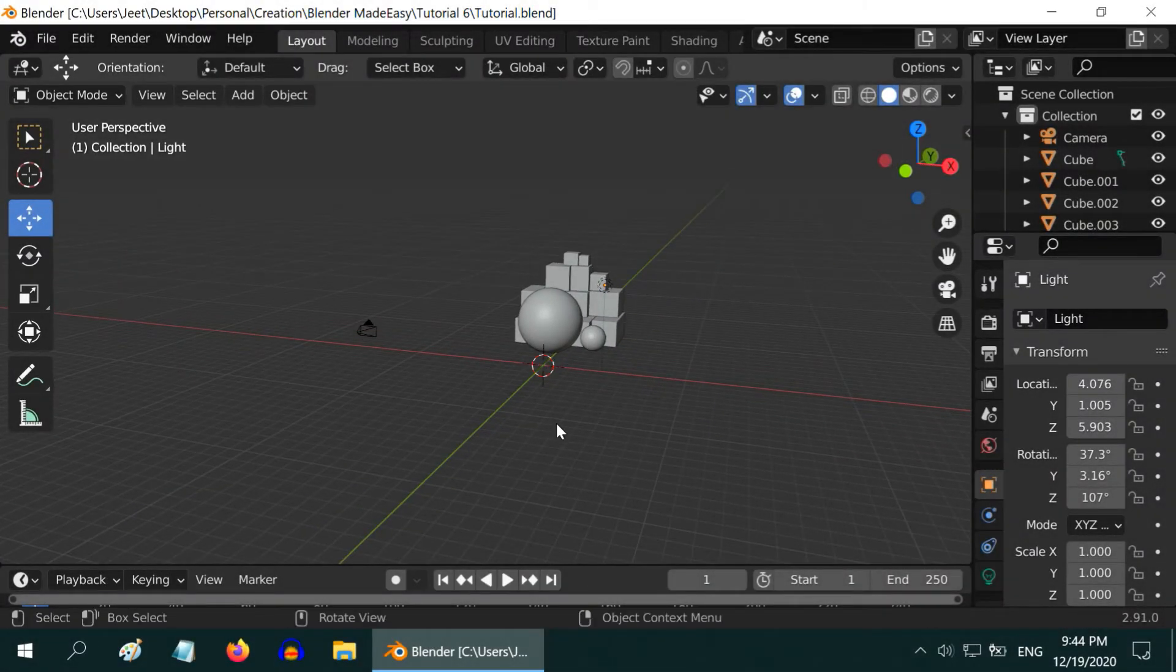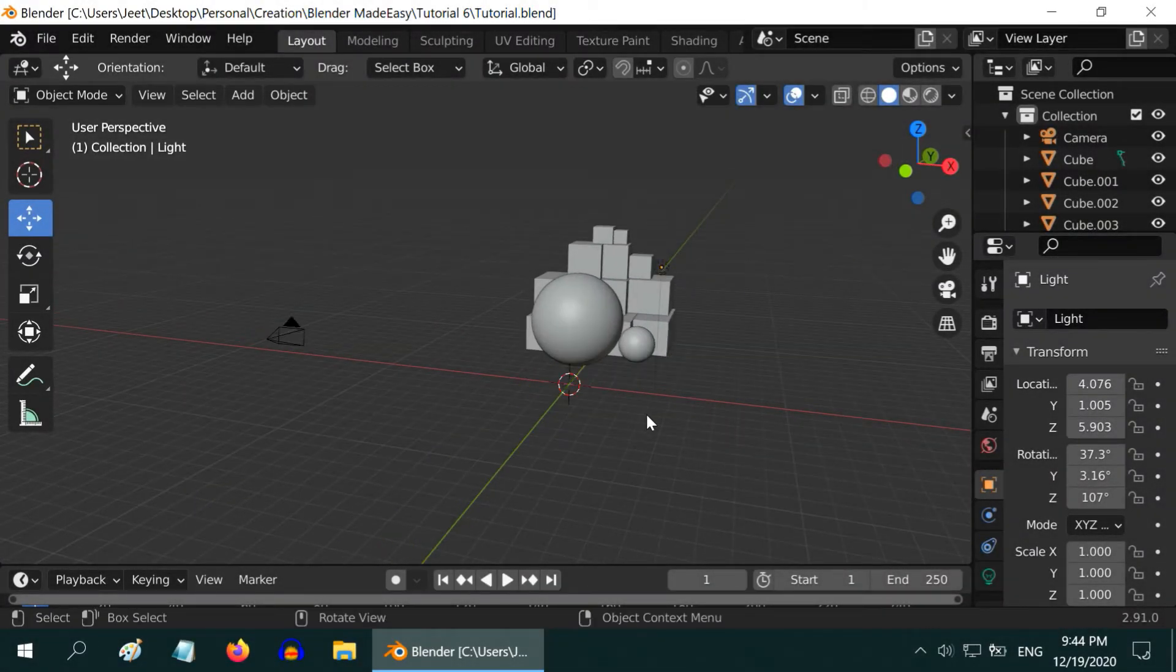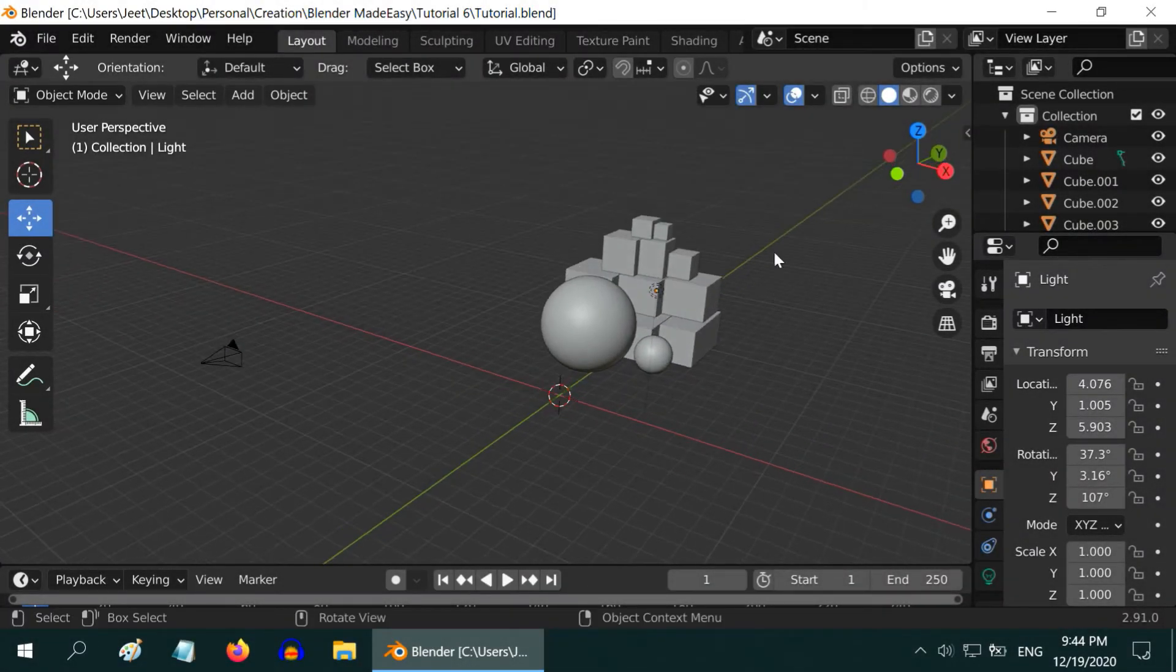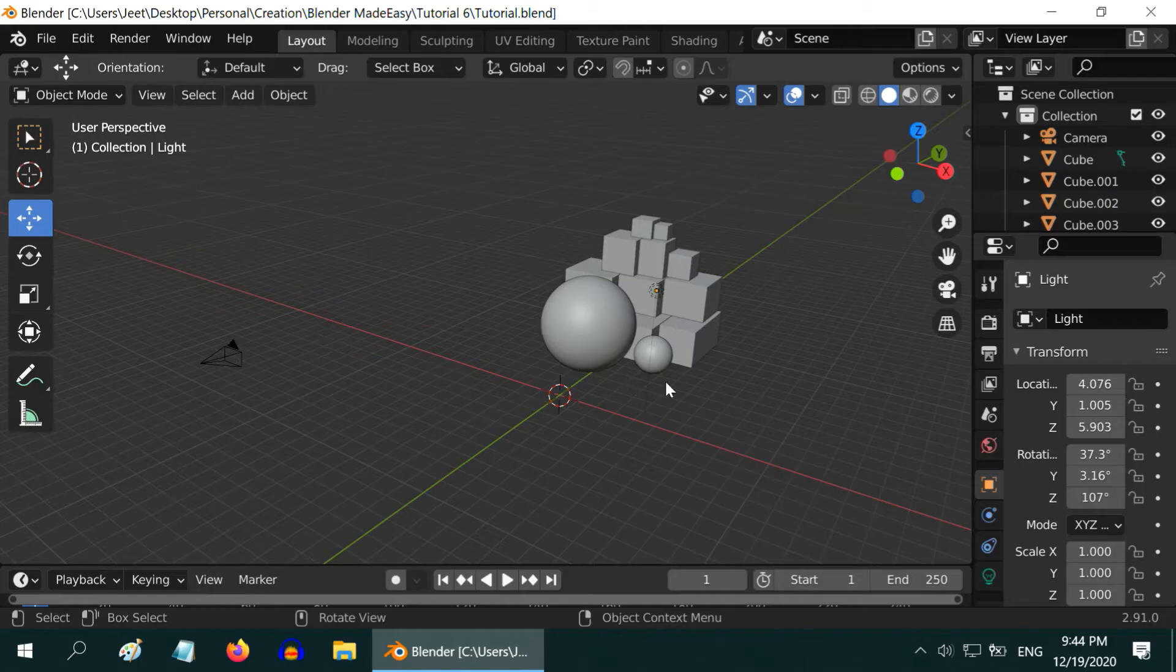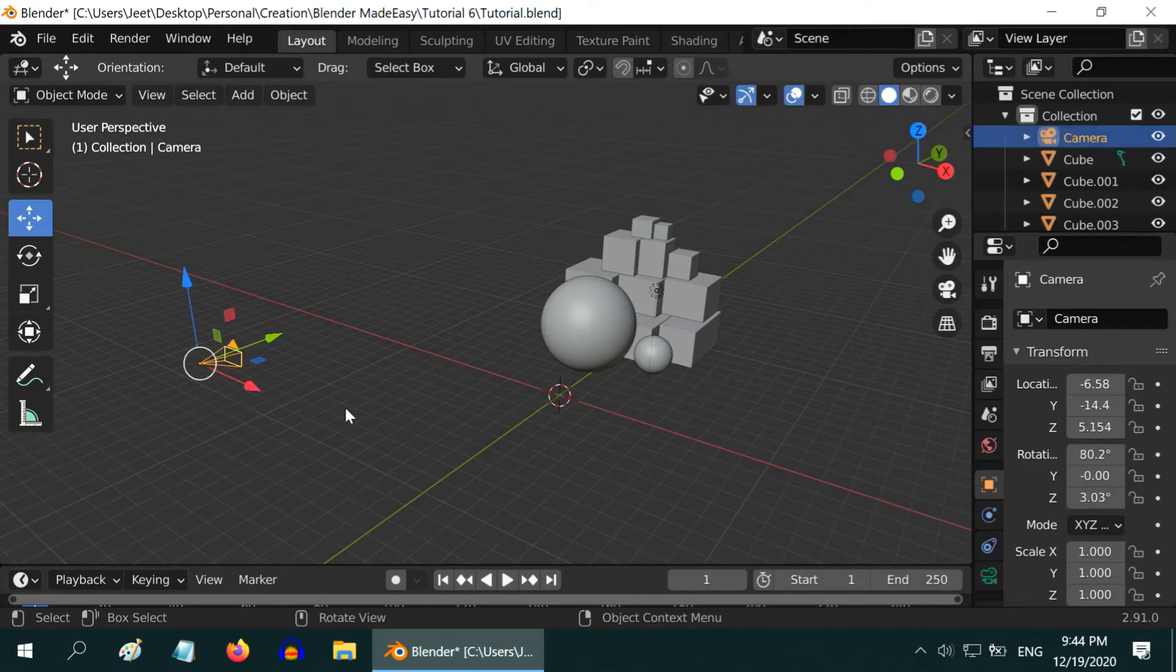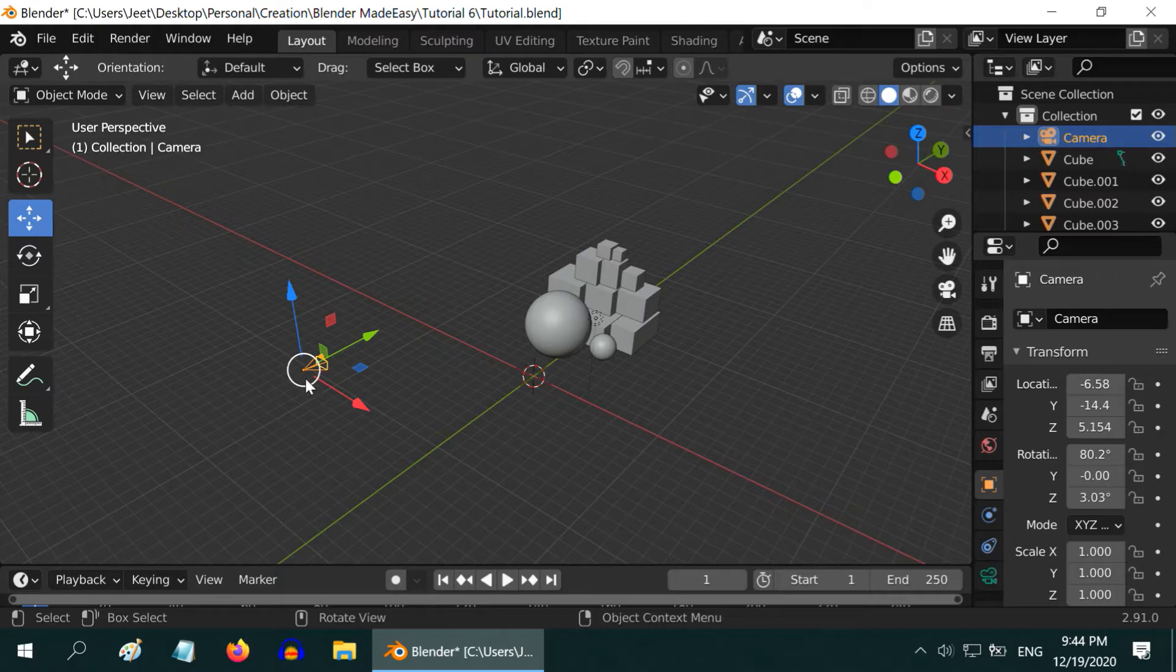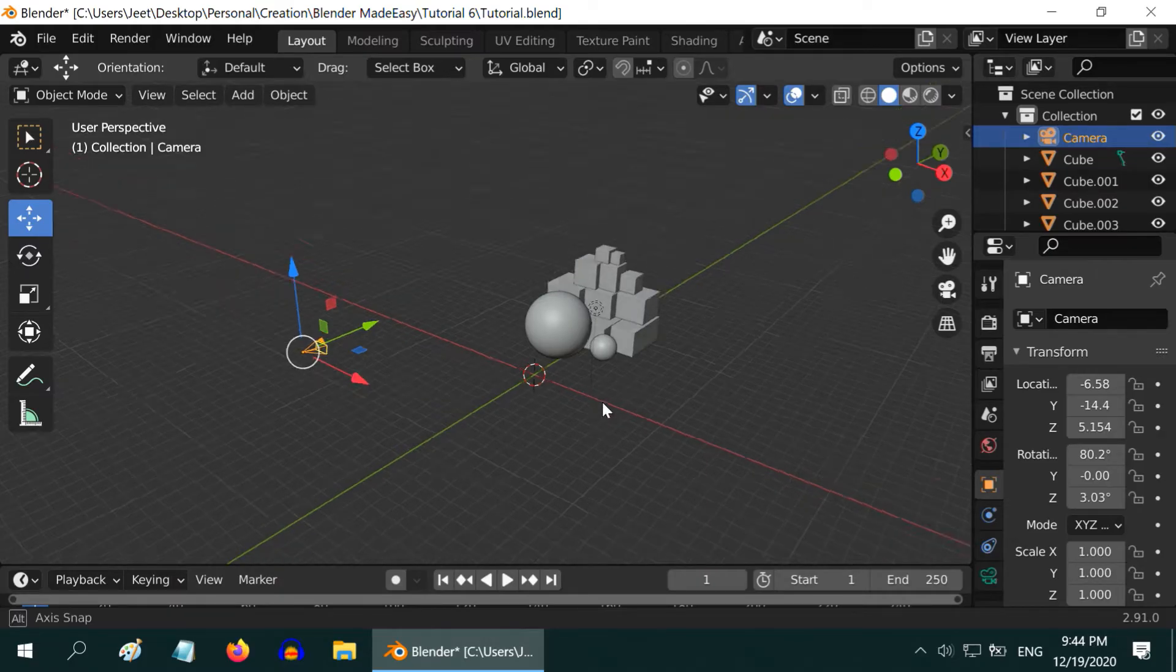So we are back with Blender. We have already created a scene with few objects placed together. And our camera is here. We will learn how to animate the camera, or how to move the camera following a particular path.